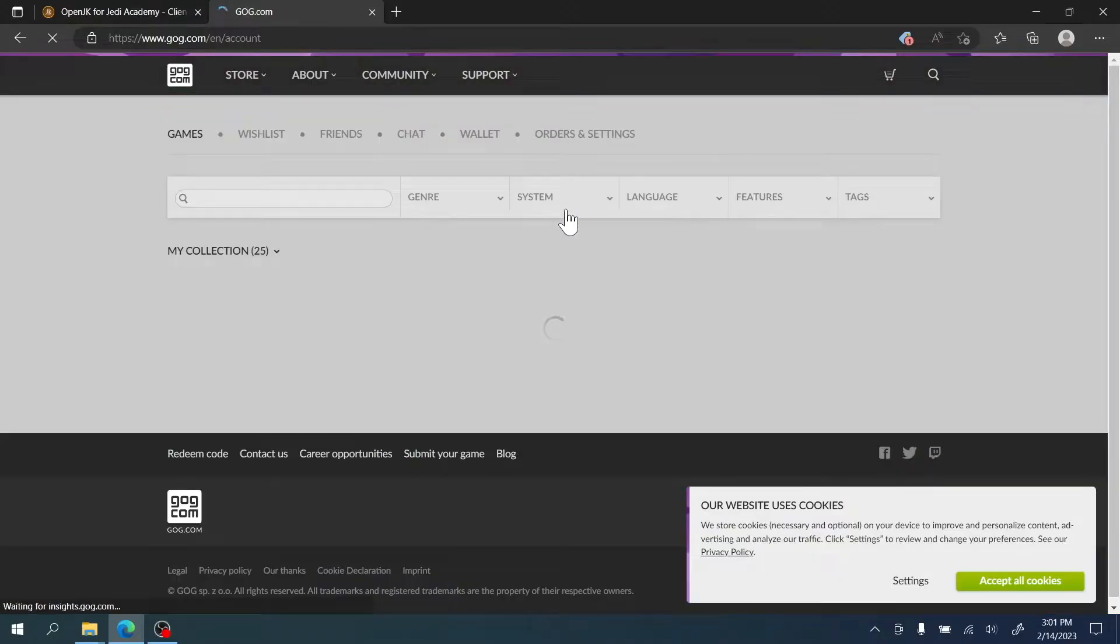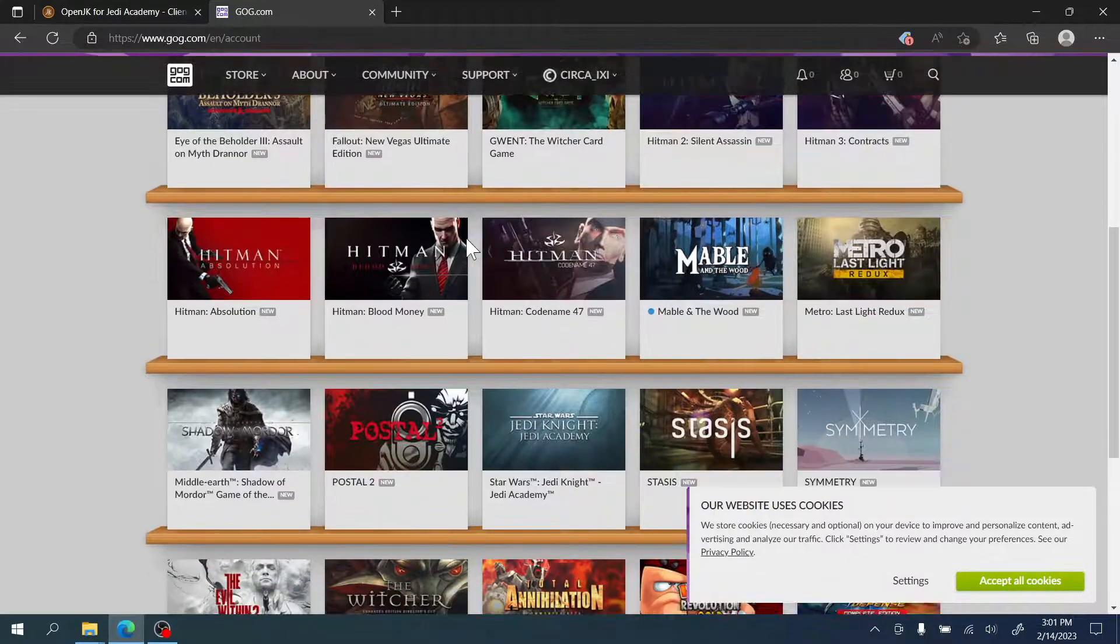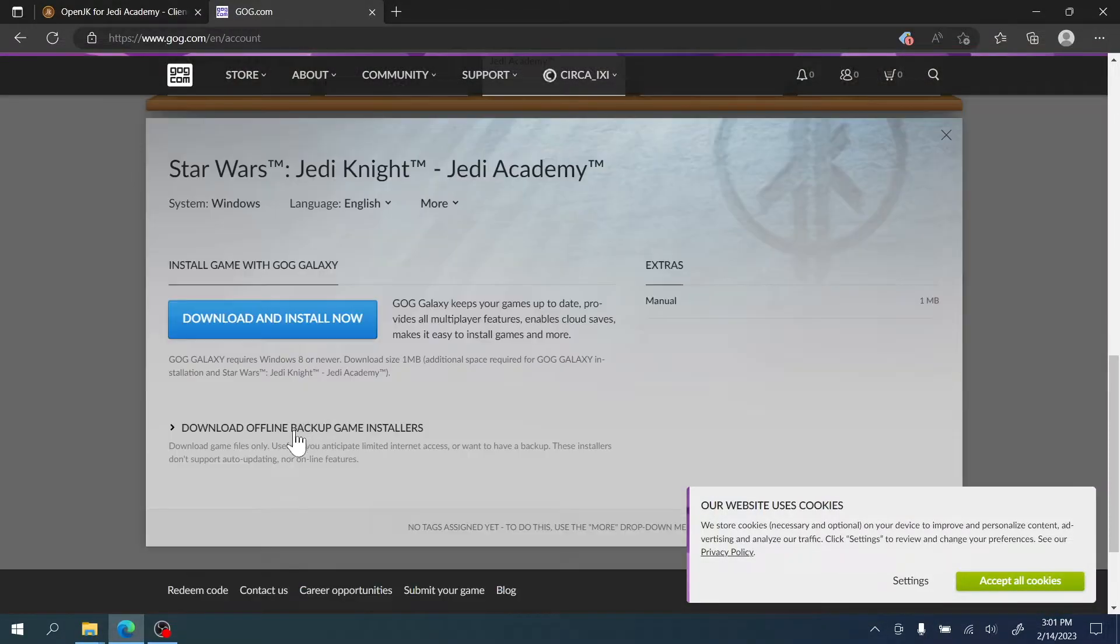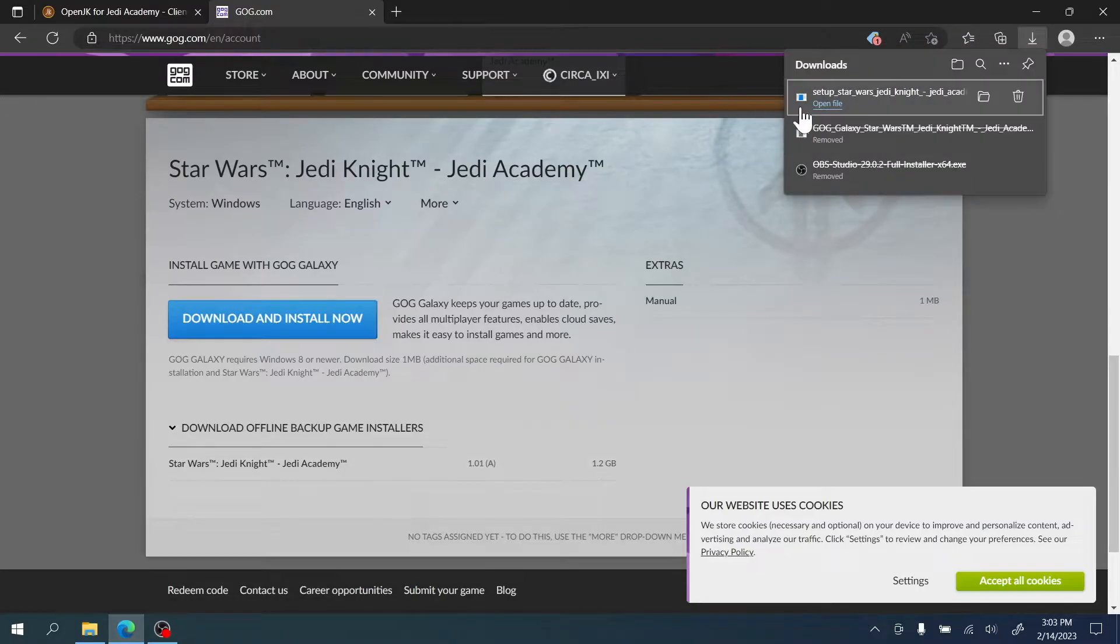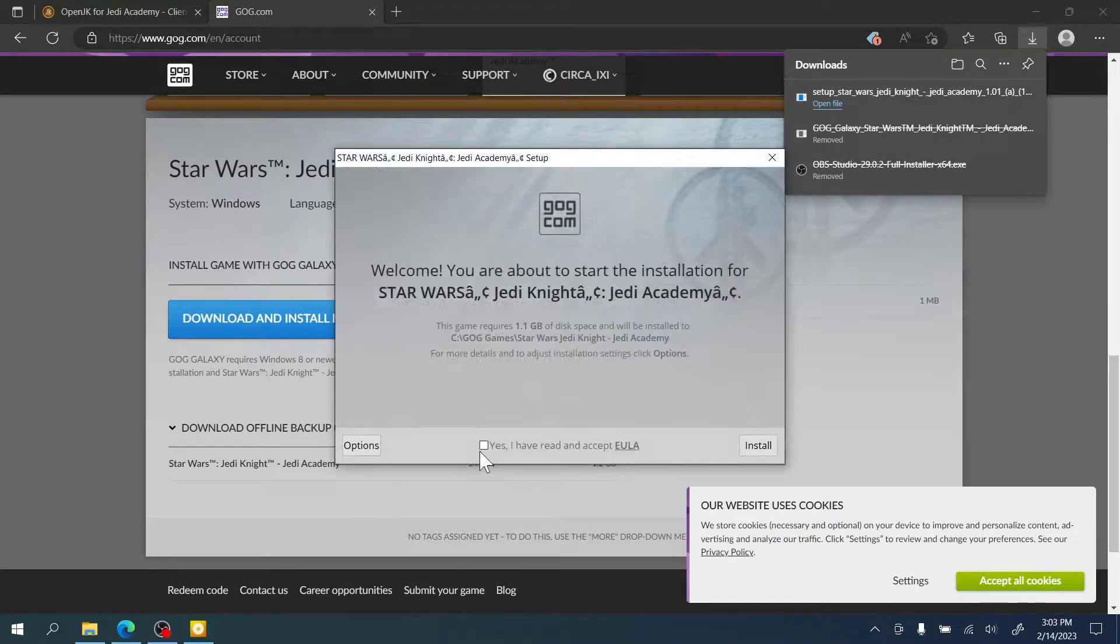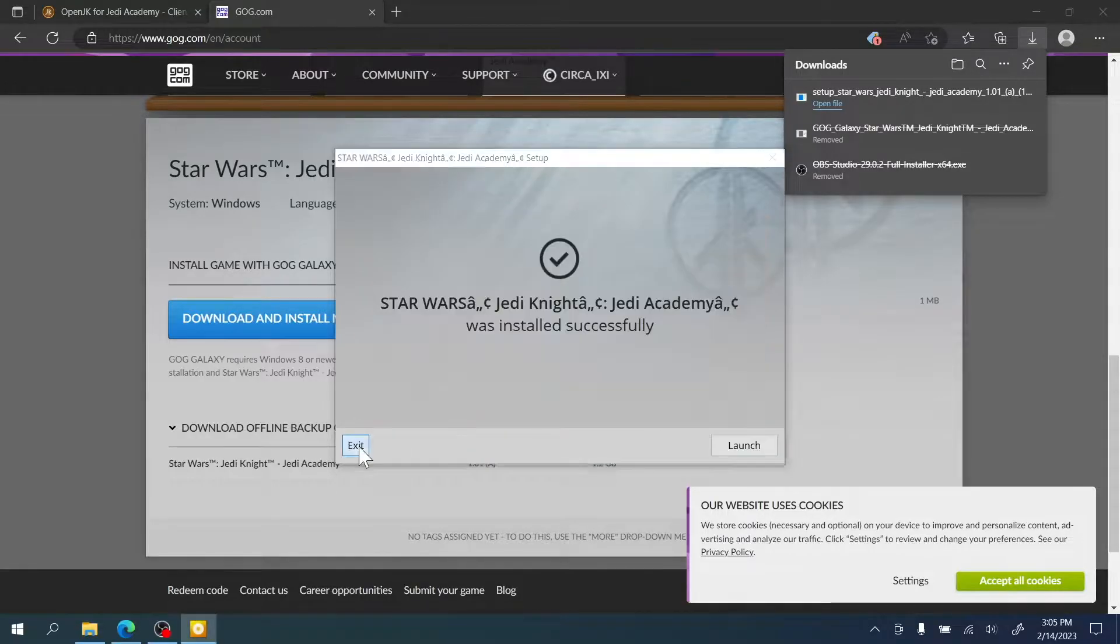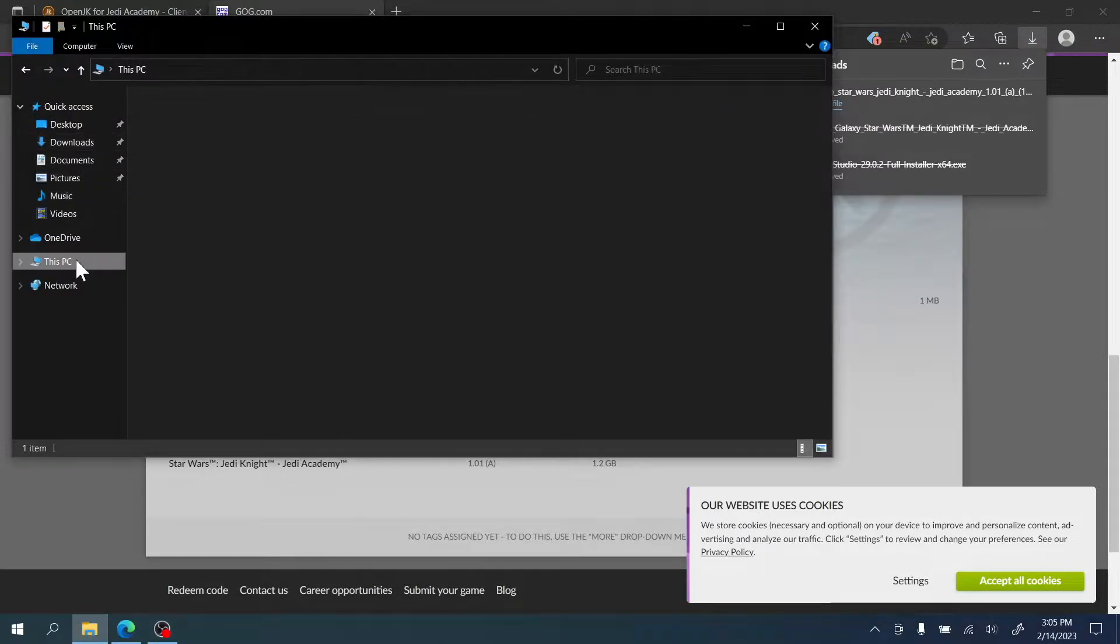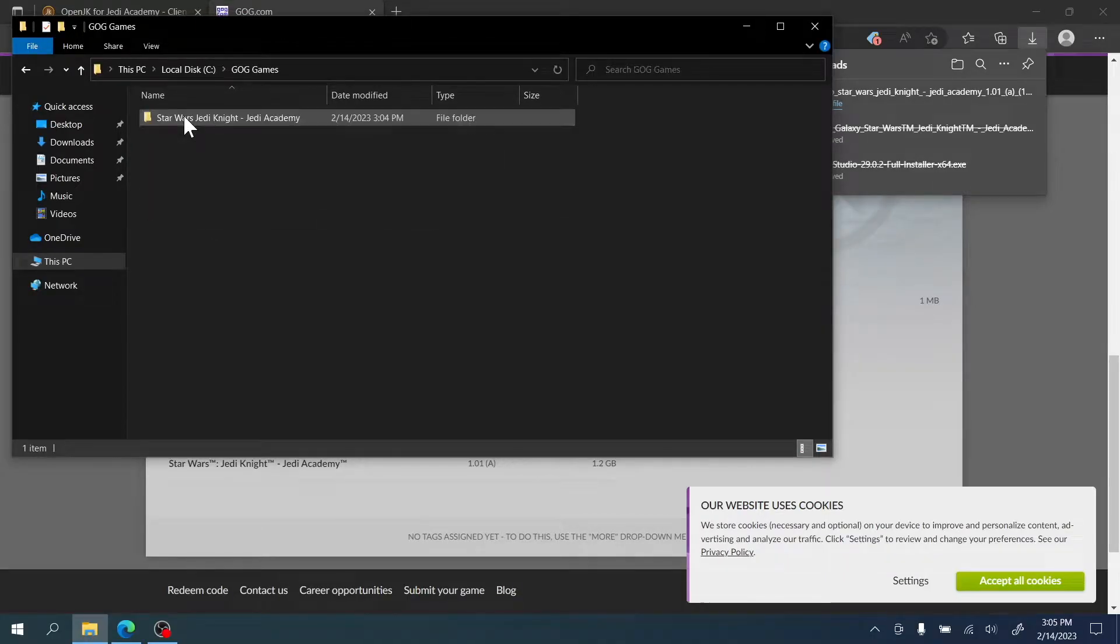If you are using the GOG.com version, download the offline installer from the games page. Double-click the installer and click through the steps. Once finished, click Exit. You'll then find the game folder for the GOG version in the C drive under GOG Games. Go to the Jedi Academy folder, then Game Data.